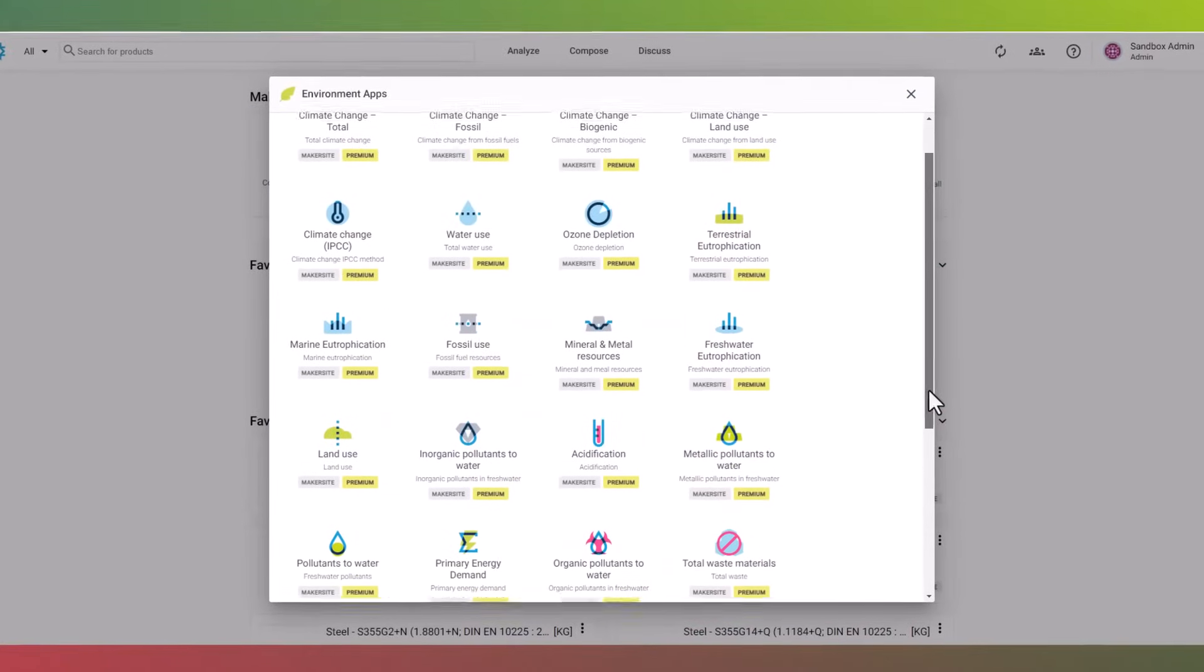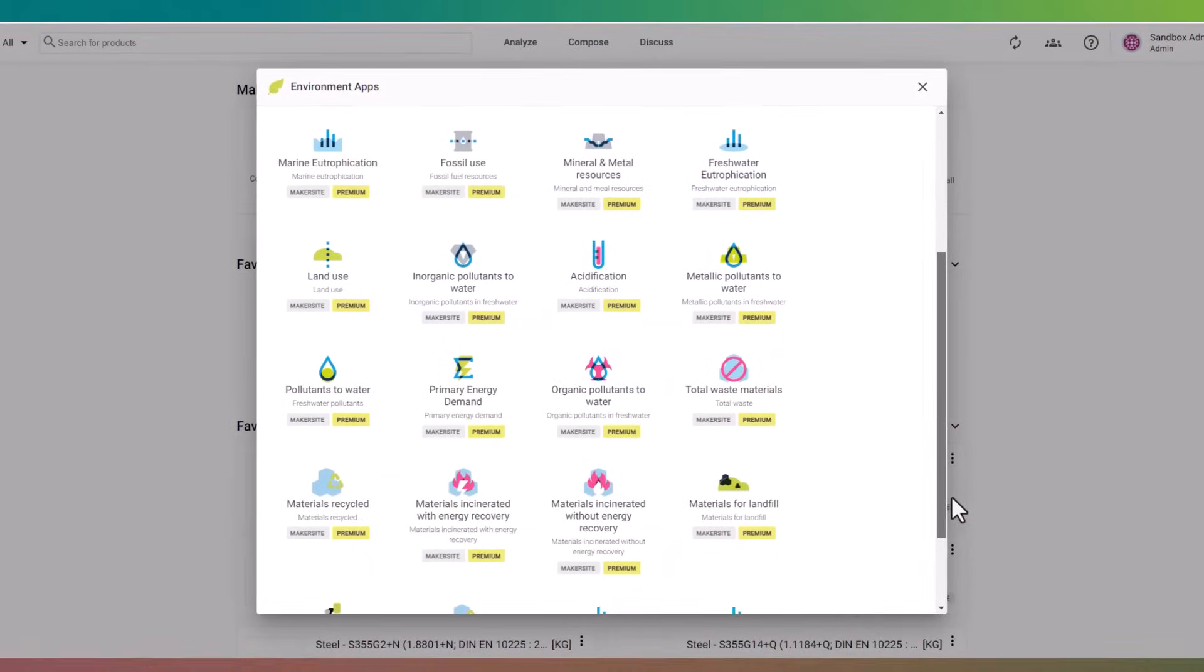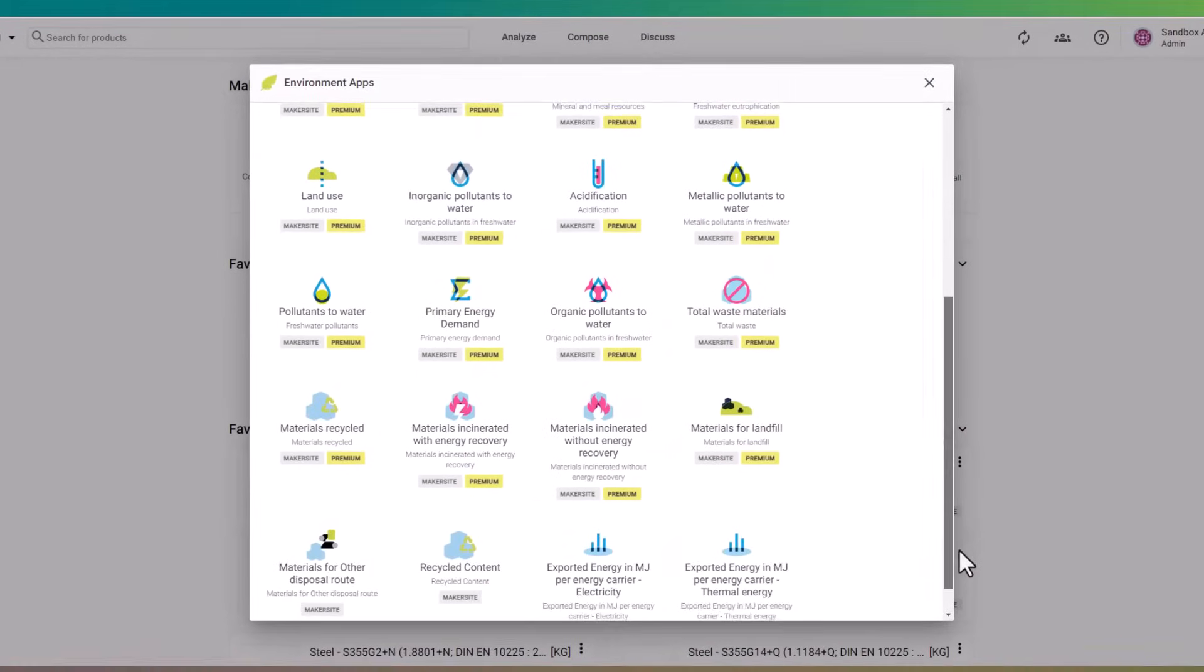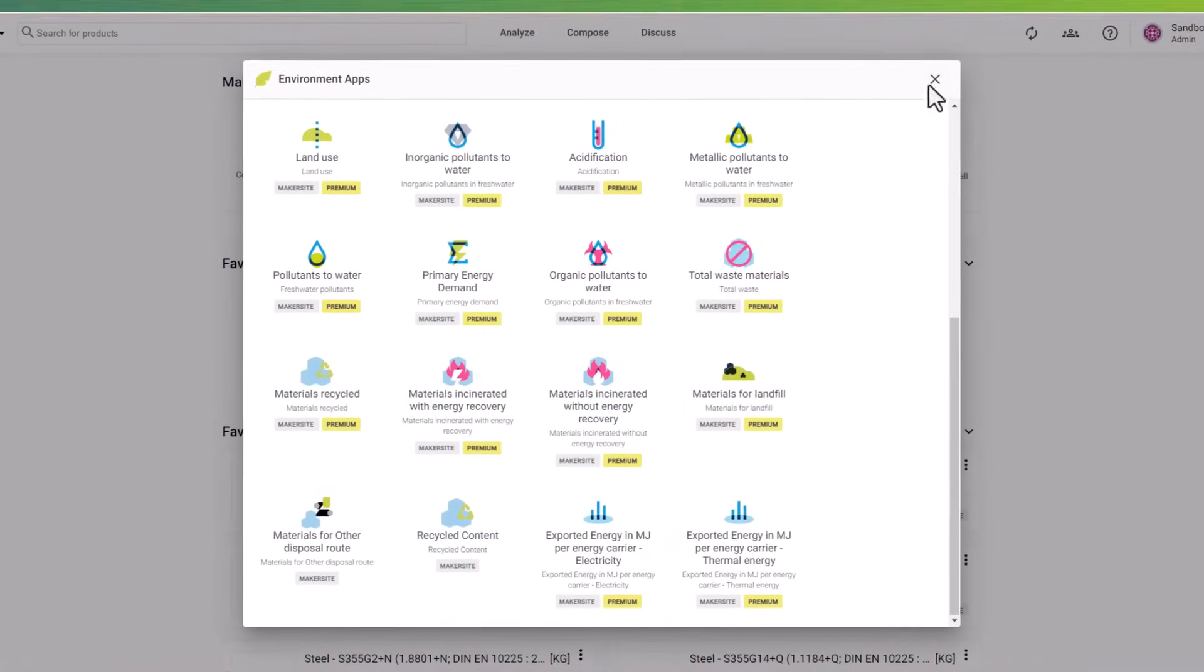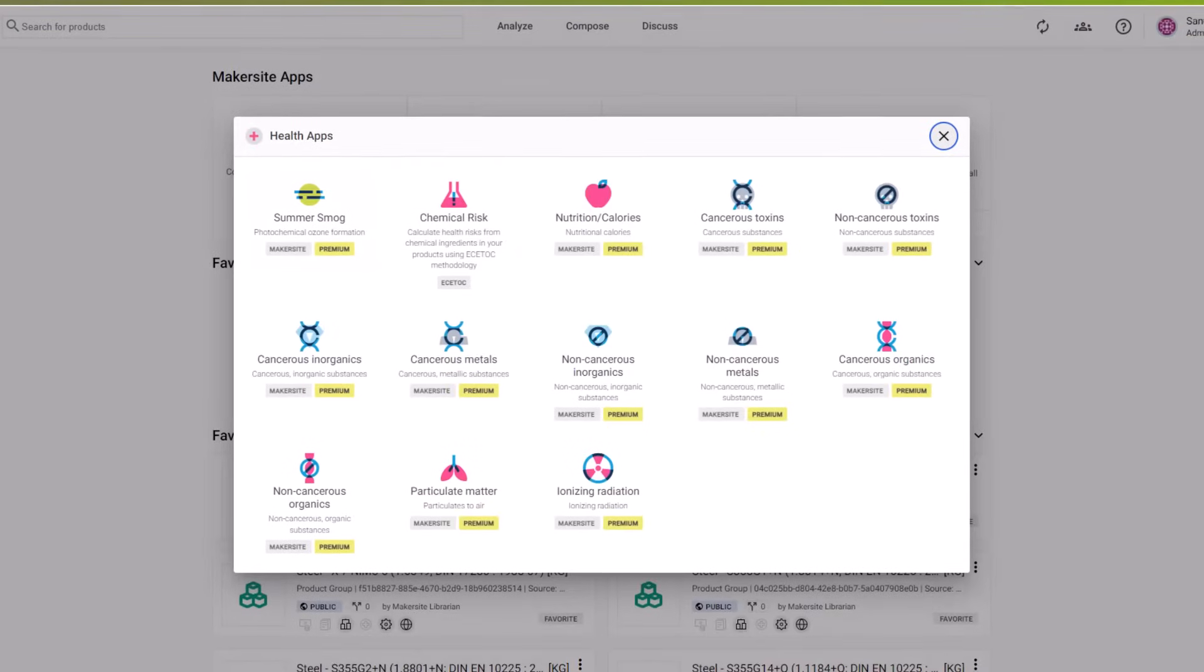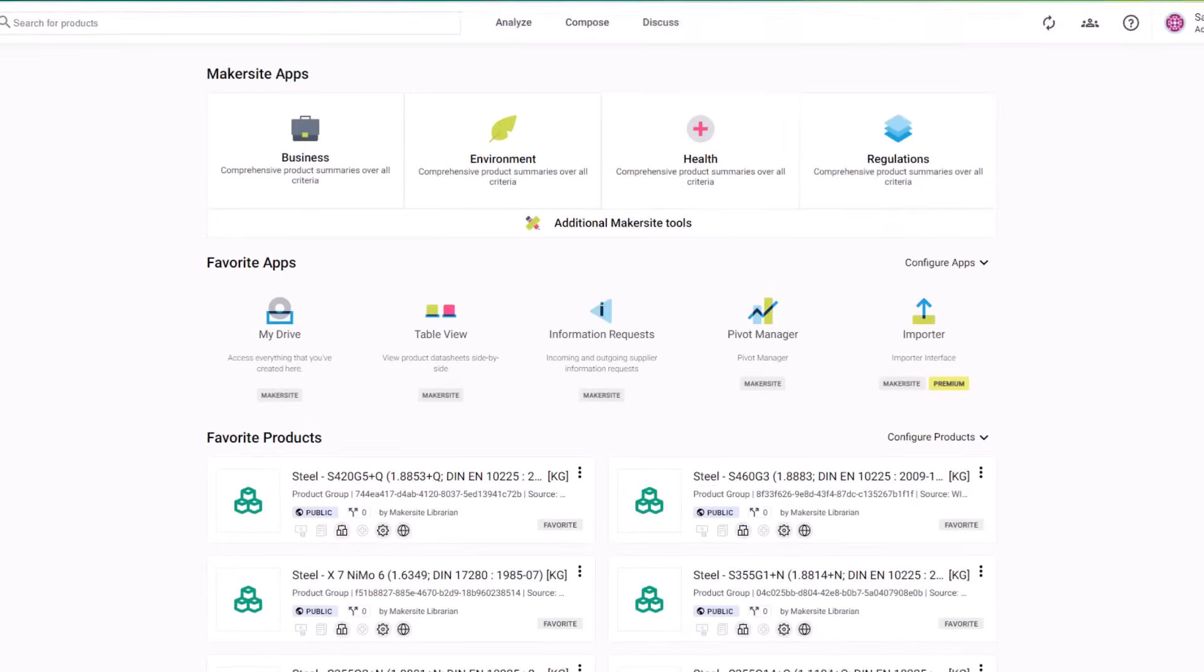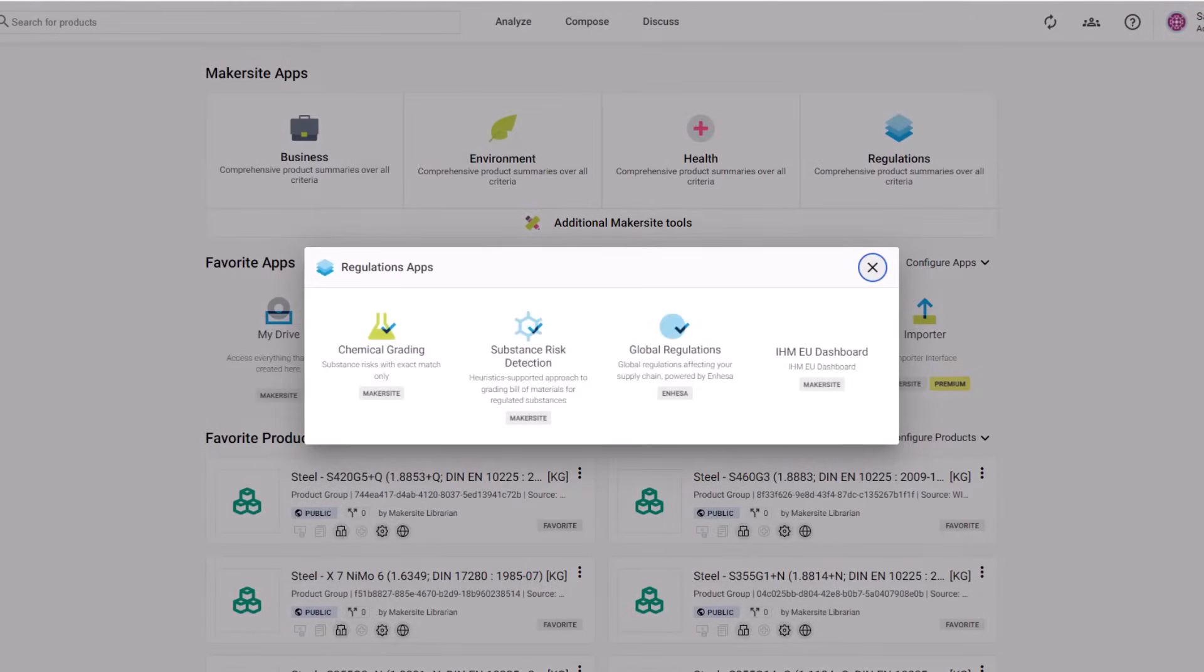We're thrilled you had a sneak peek at the innovative world of MakerSight. It would be our pleasure to guide you through a more comprehensive journey into MakerSight, unveiling its cutting-edge features and showcasing exactly how it can transform and elevate your company's potential to new heights.